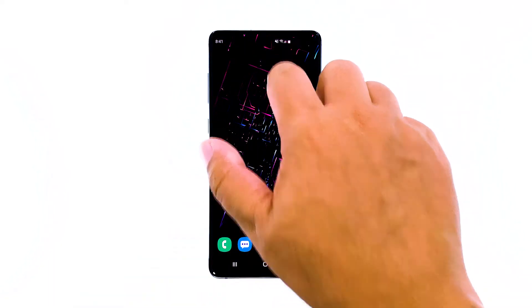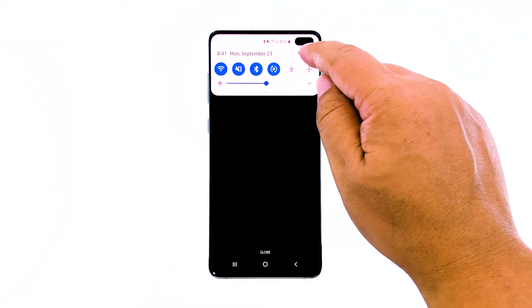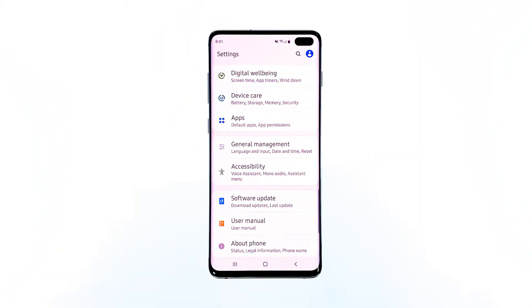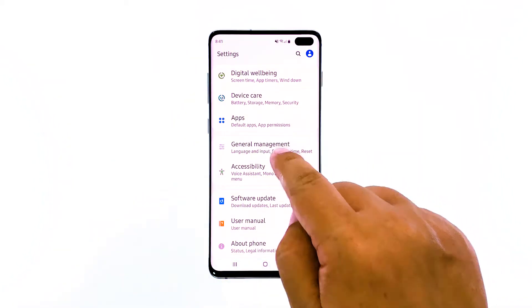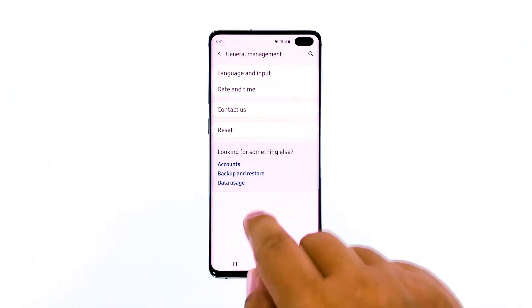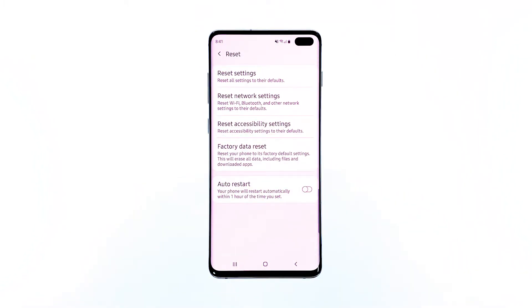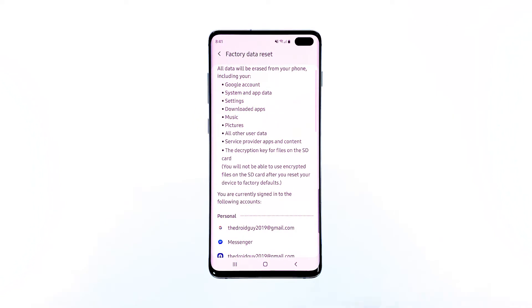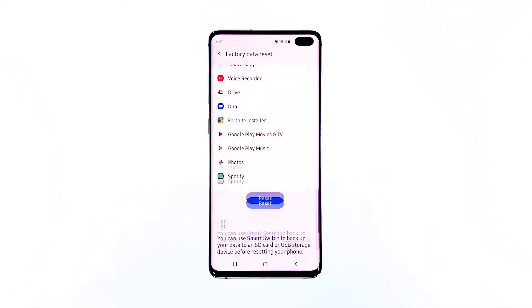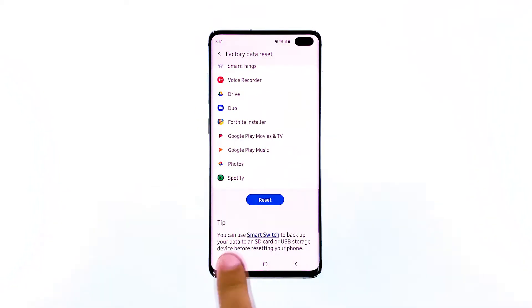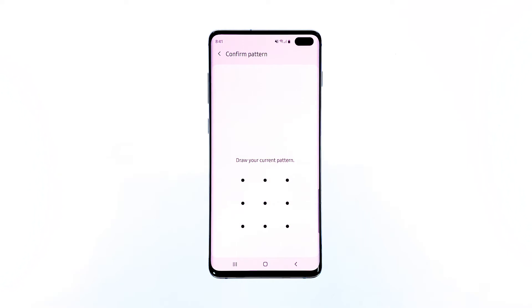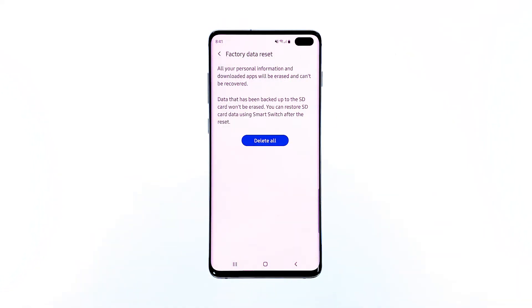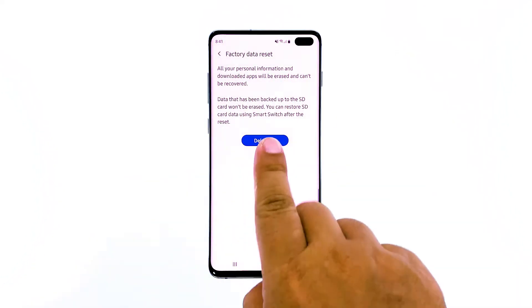This is how to reset your Galaxy S10: swipe down from the top of the screen and then tap the settings icon. Find and tap General Management. Touch Reset. Tap Factory Data Reset. Scroll down to the bottom of the screen and tap Reset. If prompted, enter your PIN, password, or pattern. Finally, tap Delete All.